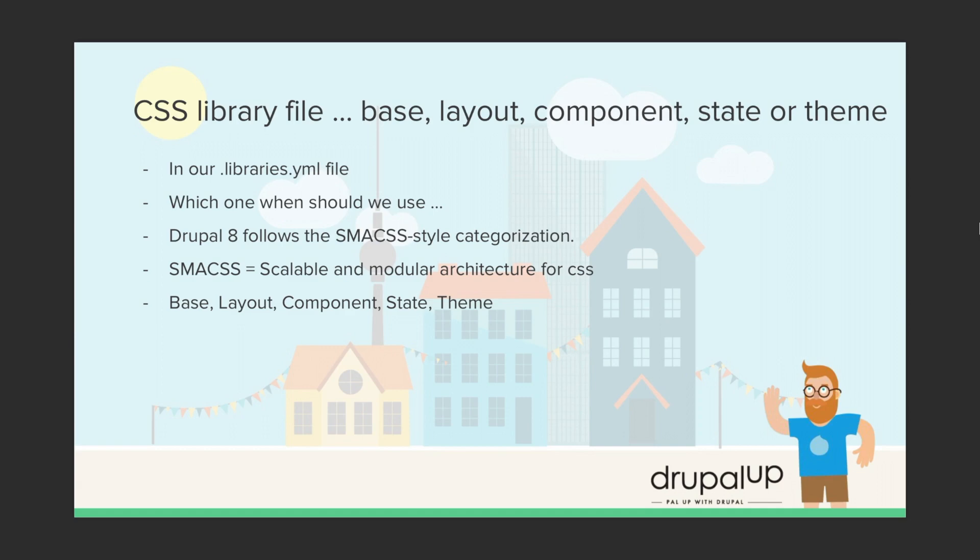So the categorization that exists in Drupal 8 consists of the category base, layout, component, state and theme and we're going to try to visualize it as easy as possible.